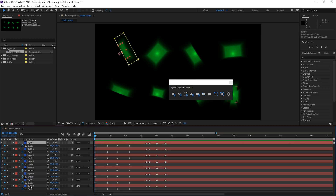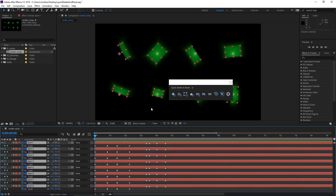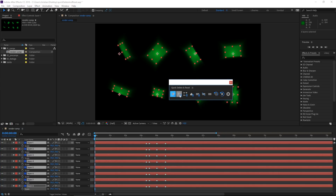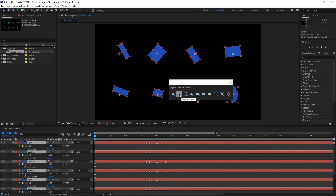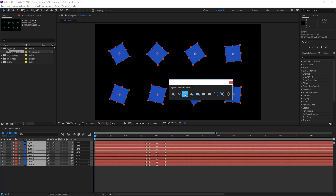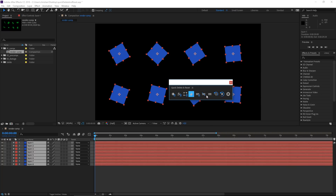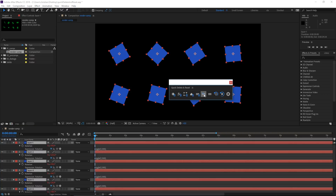The functionality of the script is pretty straightforward. Just select the layers you would like to affect and hit the first button to delete all keyframes, the second button to delete all effects, the third one to delete all masks, and the fourth to delete all layer markers.